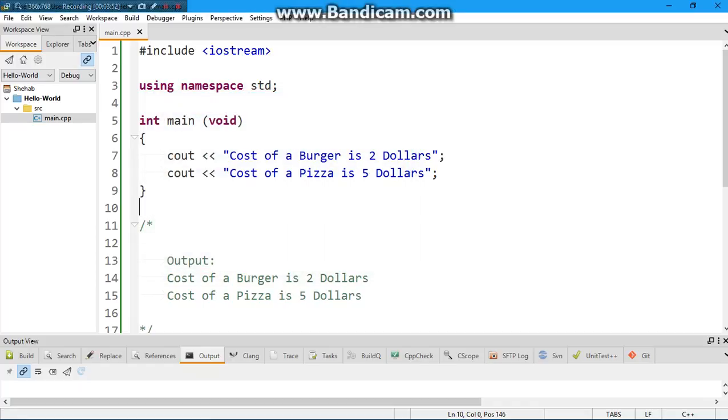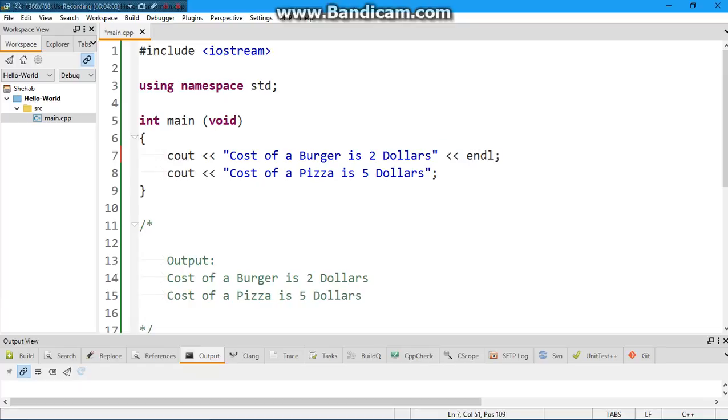So how do we get them in two separate lines? Well, there's this amazing function. I'll put these angular brackets and we say endl. This endl means end line. So this line is ended, go to the next line. So how does the computer see this? Cout, oh wait, I have to print something: cost of a burger is two dollars. And wait, I see an endl over here. What is an endl? Tell me to go to the next line. So go to the next line: cost of pizza is five dollars.